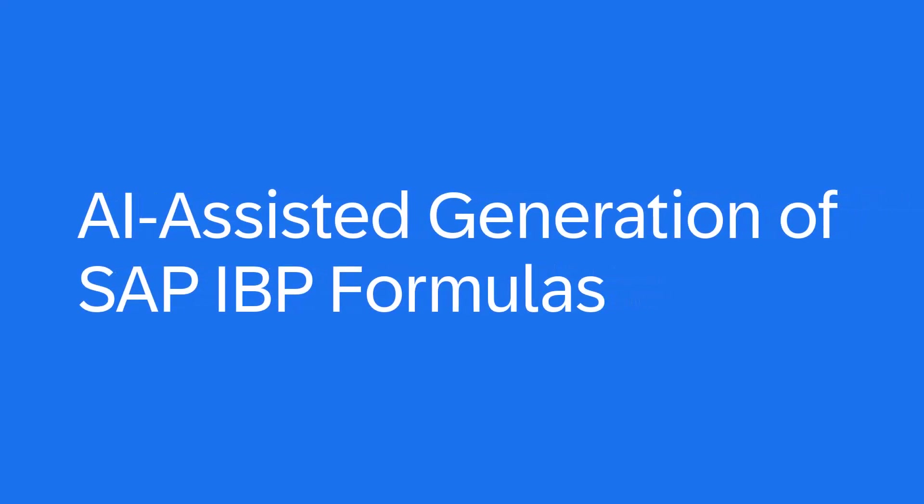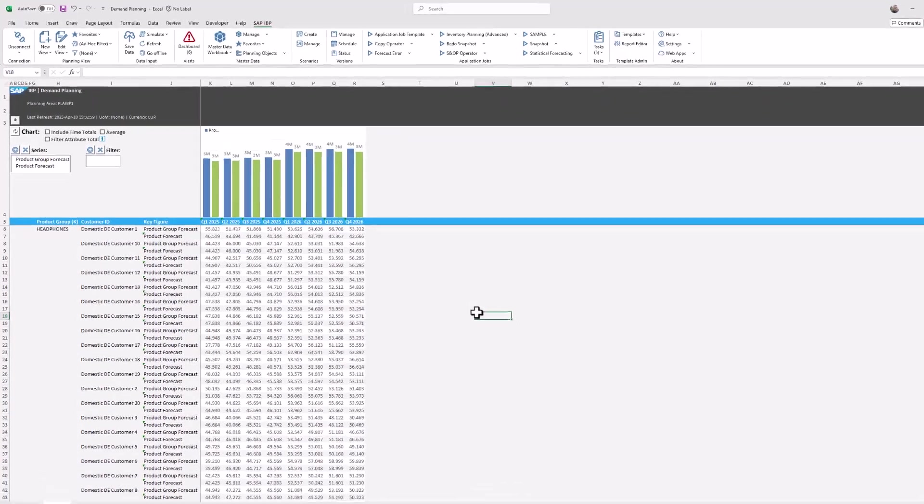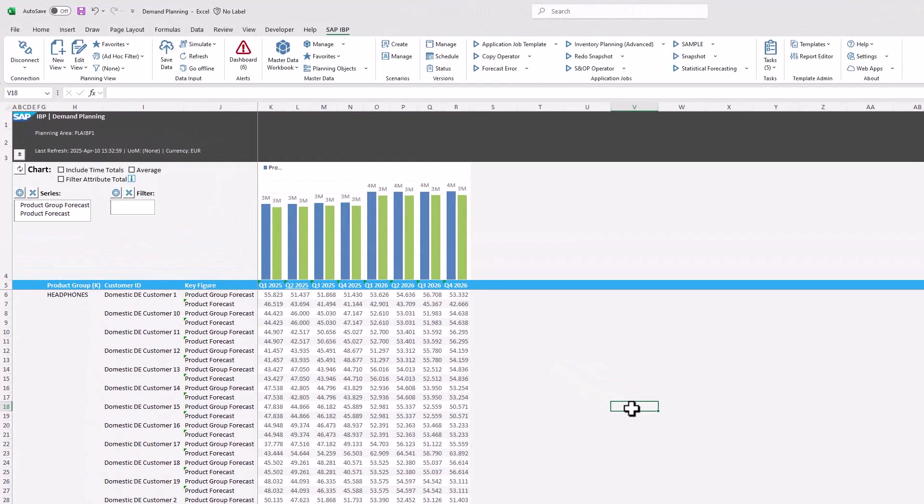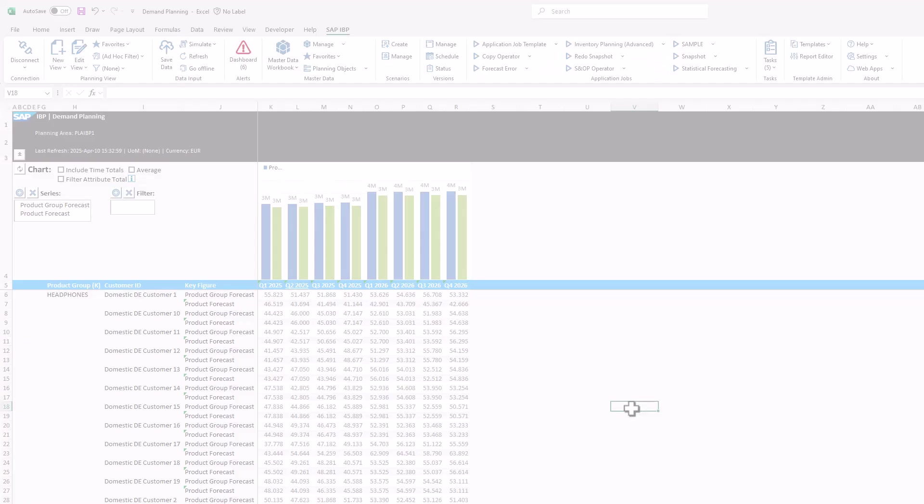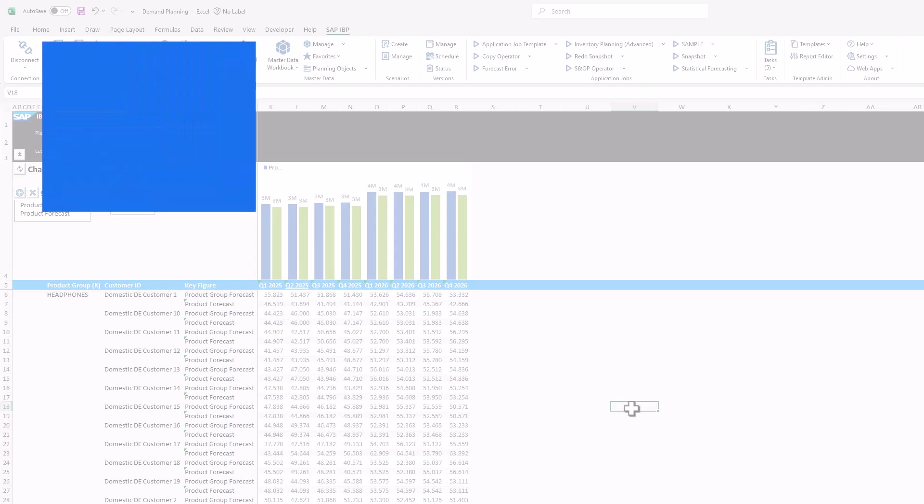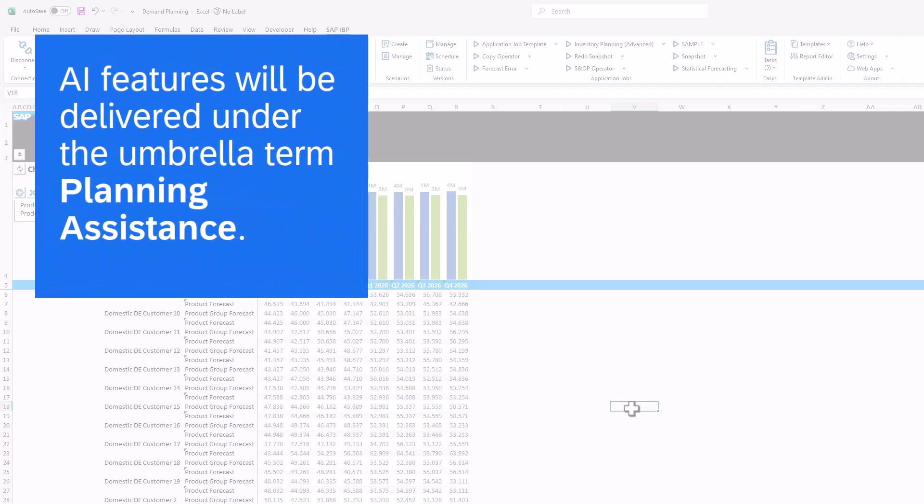You can now generate formulas in the SAP Integrated Business Planning add-in for Microsoft Excel with the help of AI. AI features will be delivered under the umbrella term Planning Assistance.